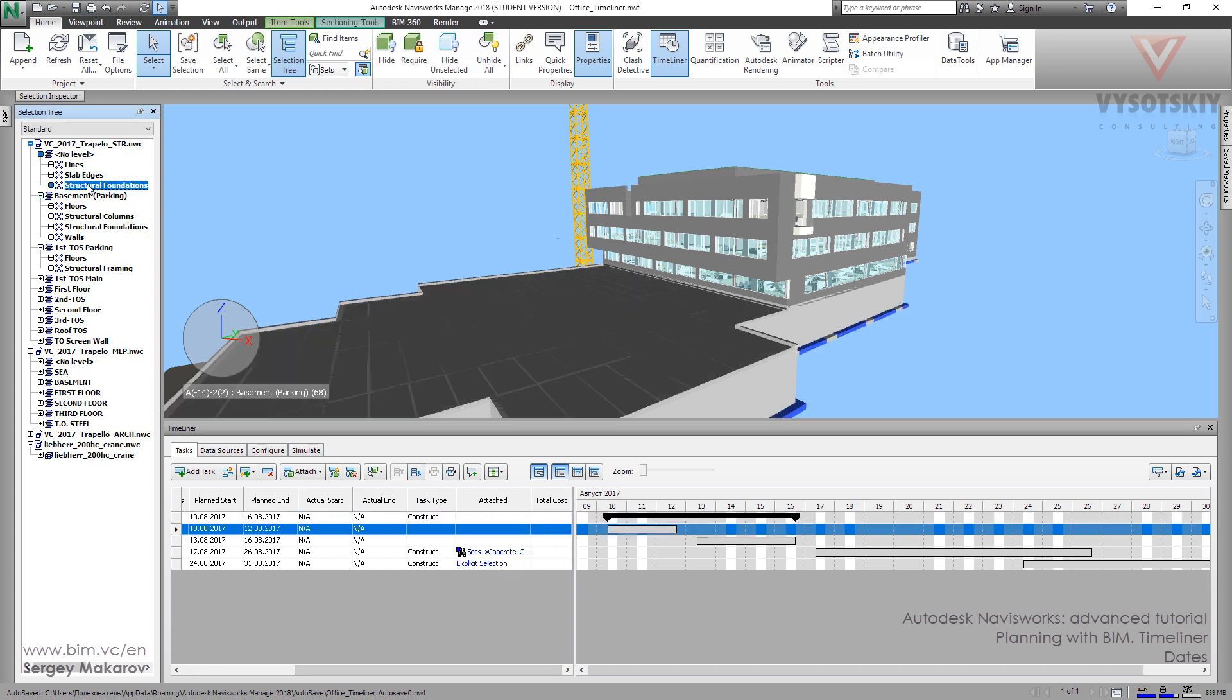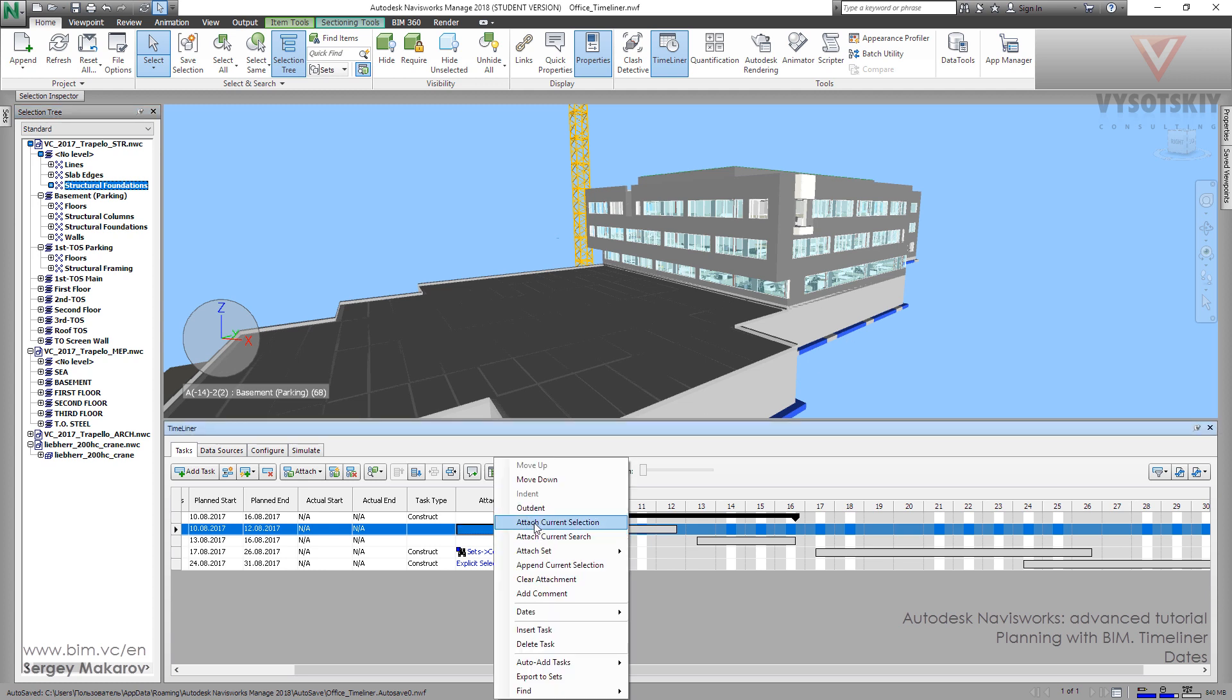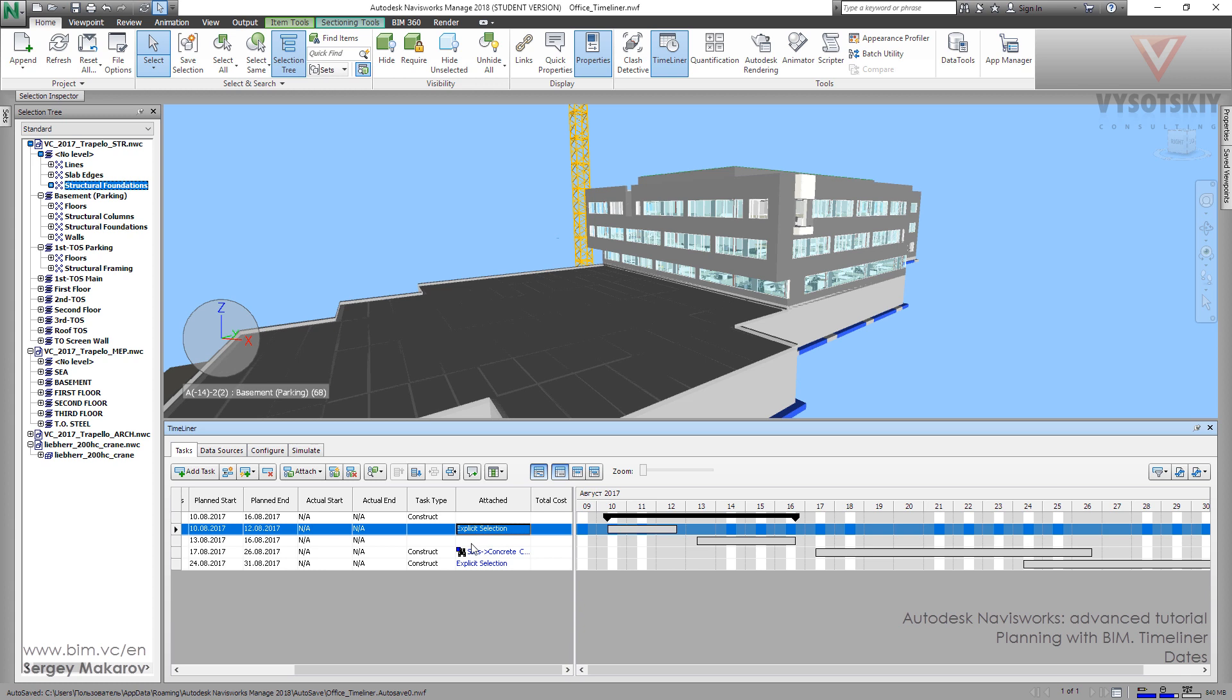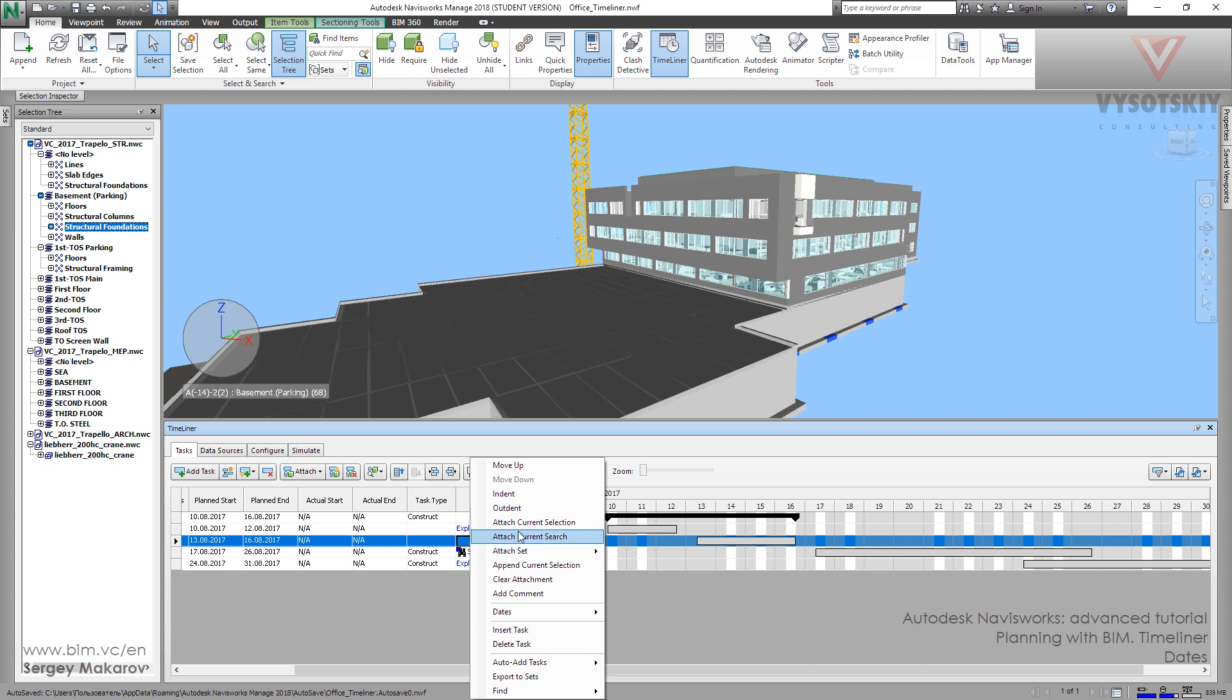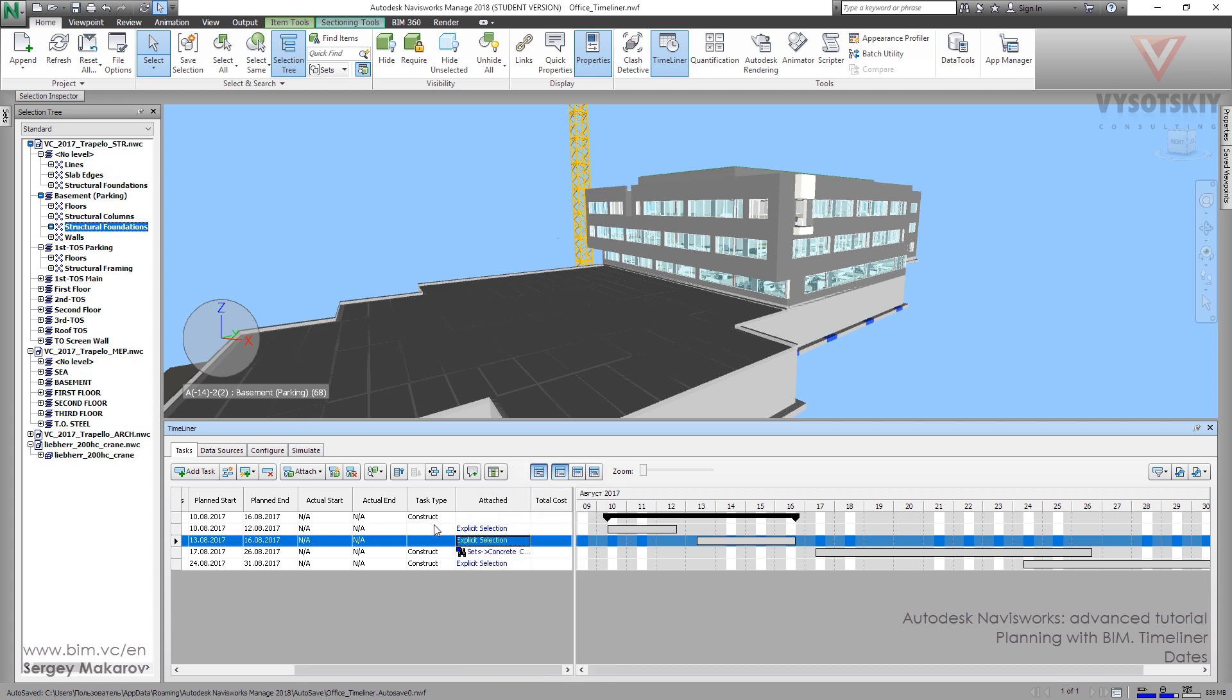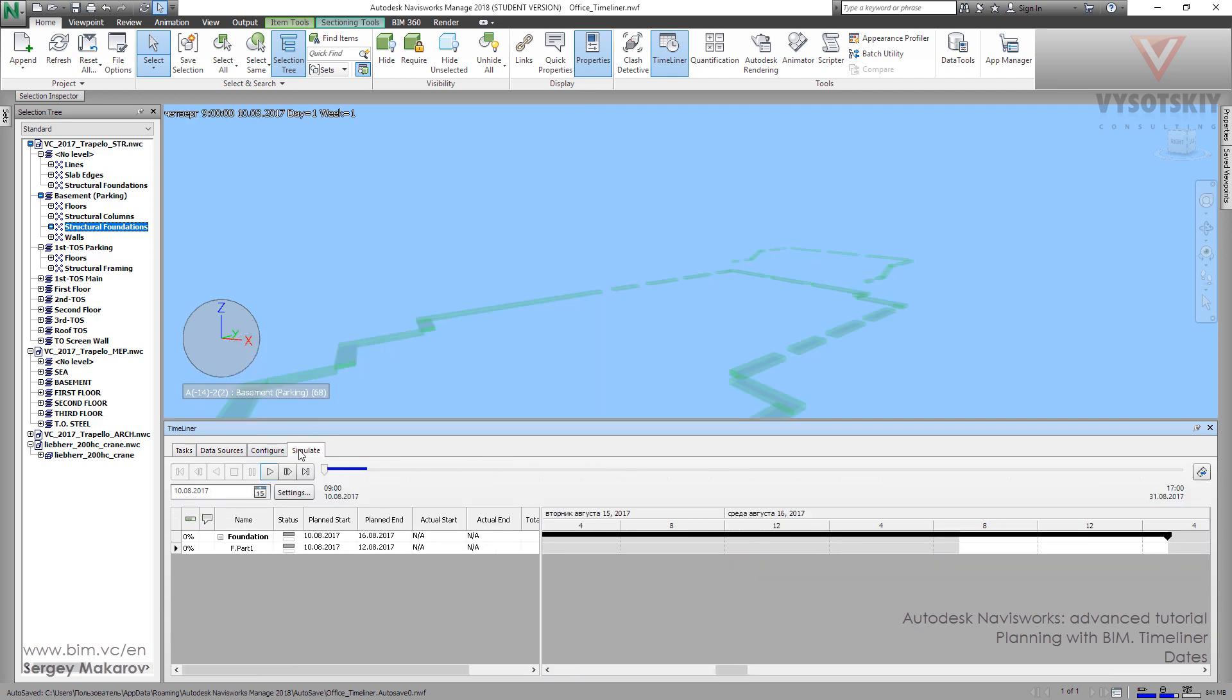This one I want to take only foundations from now level on this one, press right button and attach current selection. Next one is fine. Construct both parts and let's go to simulate.